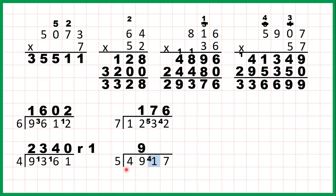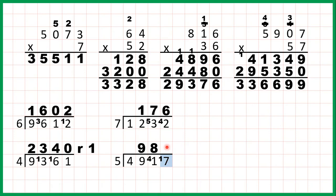Now 41 divided by 5. Well 8 times 5 is 40, but then from 40 to get to 41 we need 1 more, so that 1 is our remainder. Now we have 17 divided by 5. 17 isn't in the 5 times table so we'll have a remainder. 3 times 5 is 15, but then from 15 we need to count on 2 more to get to 17, so our answer for this digit is 3 remainder 2. So our answer to the question is 983 remainder 2.